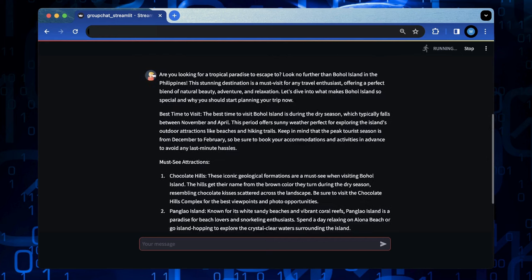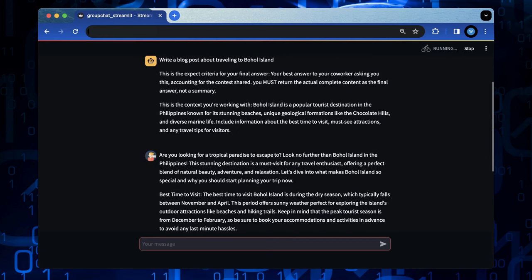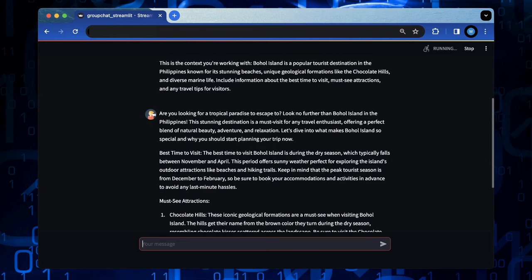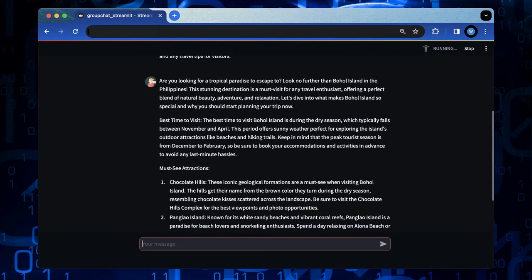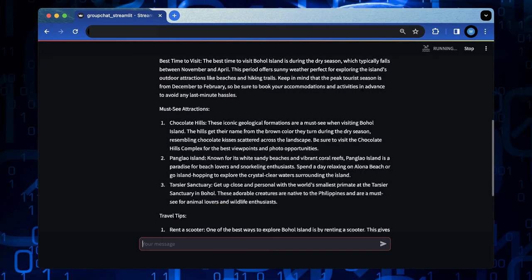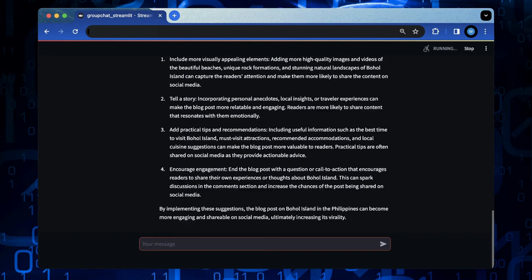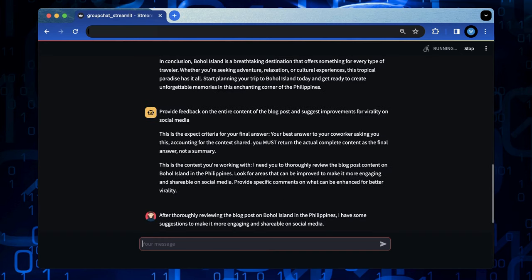And the writer agent takes the task and generates a blog post about this topic. Then the orchestrator assigns a review task.